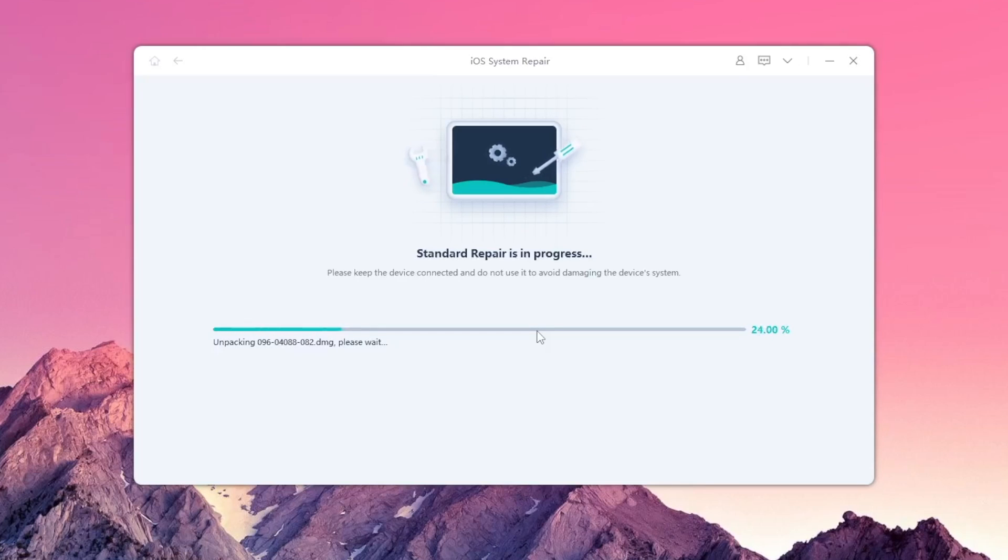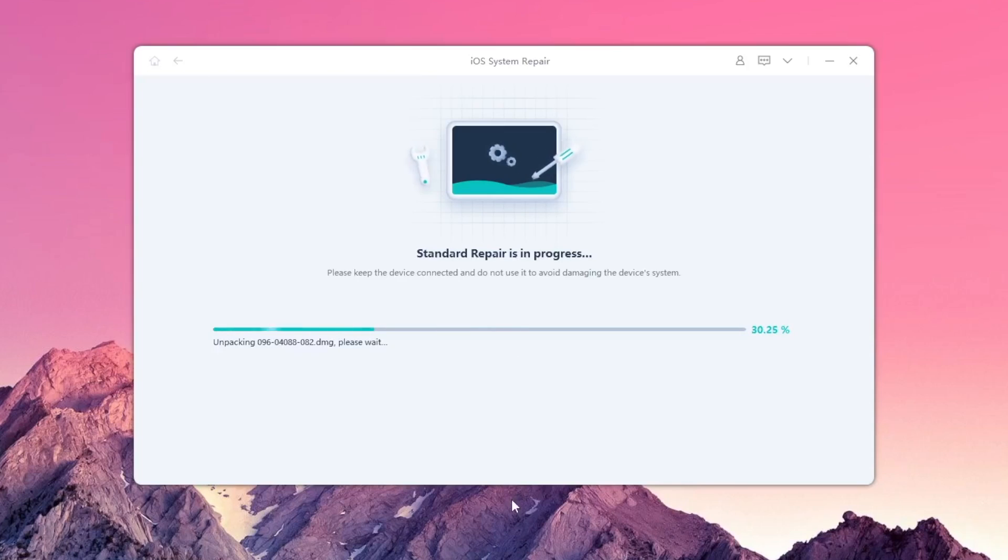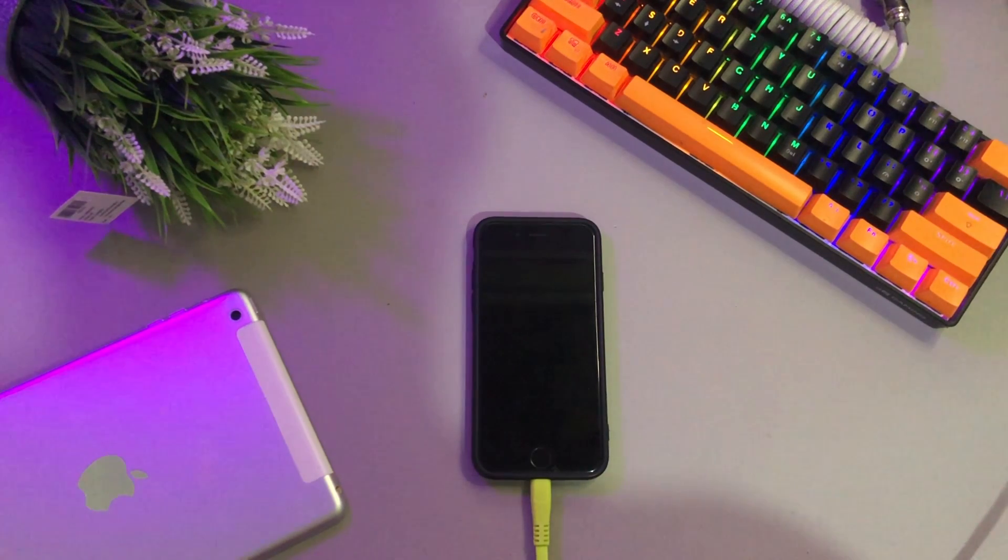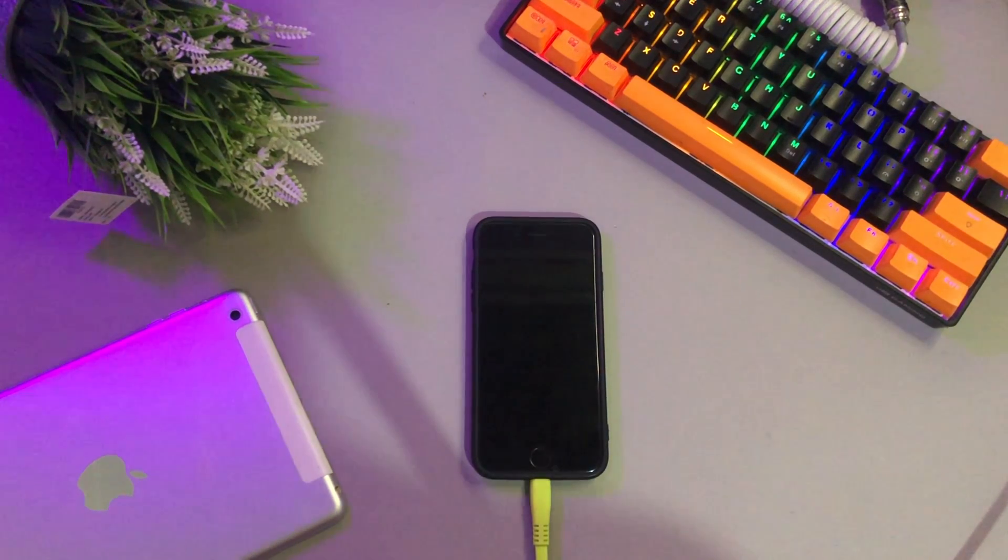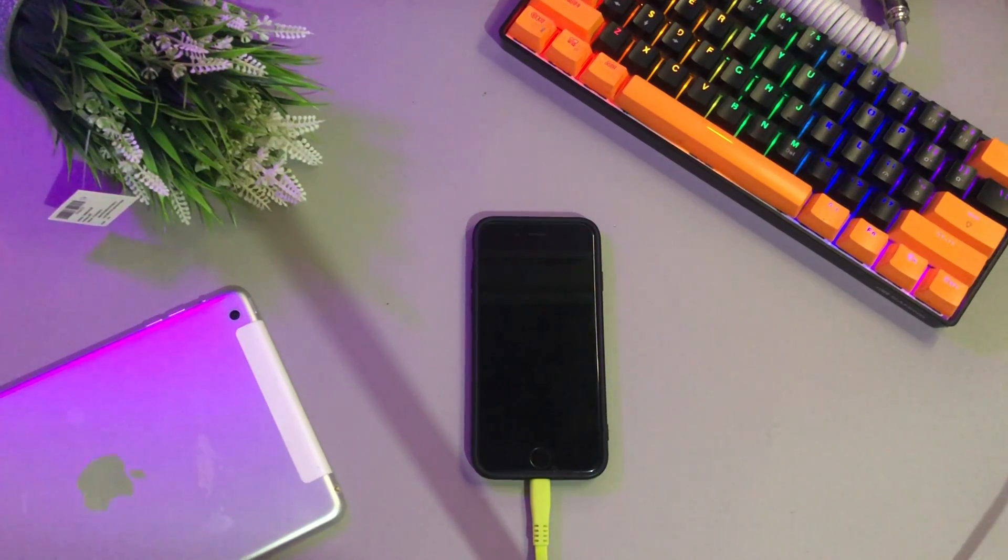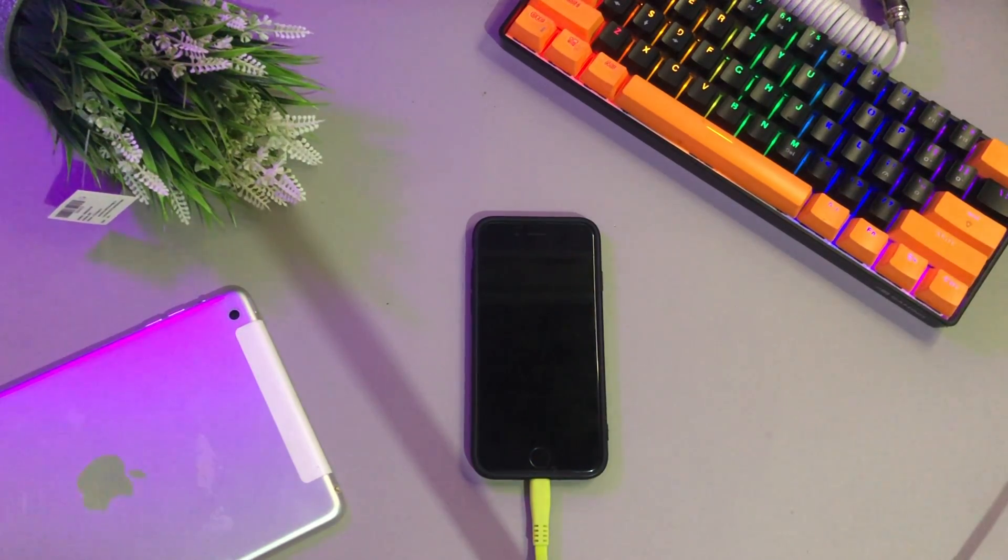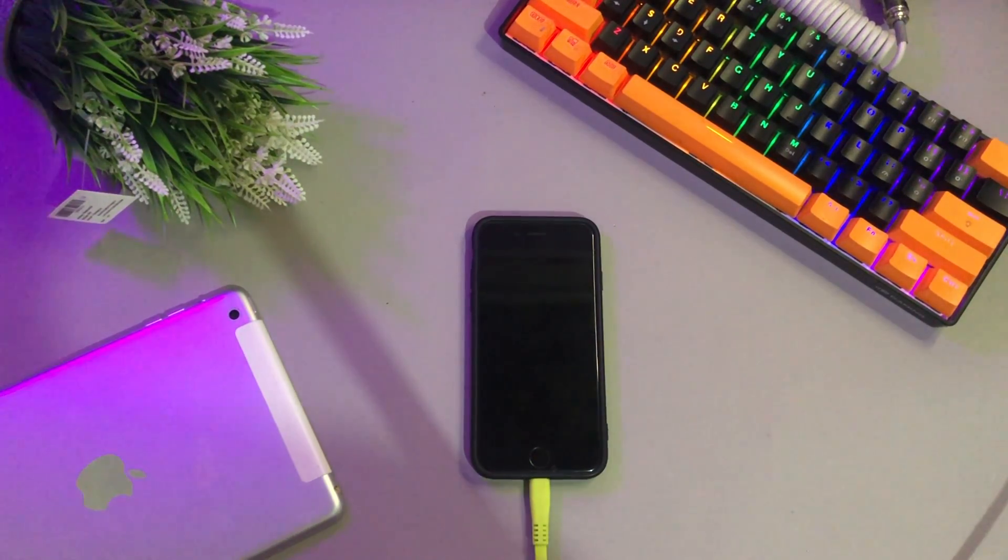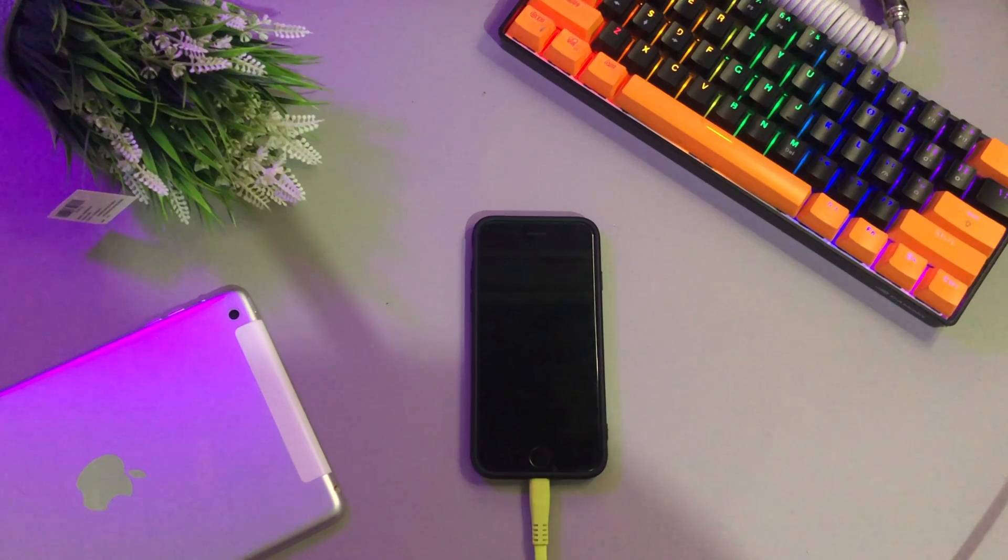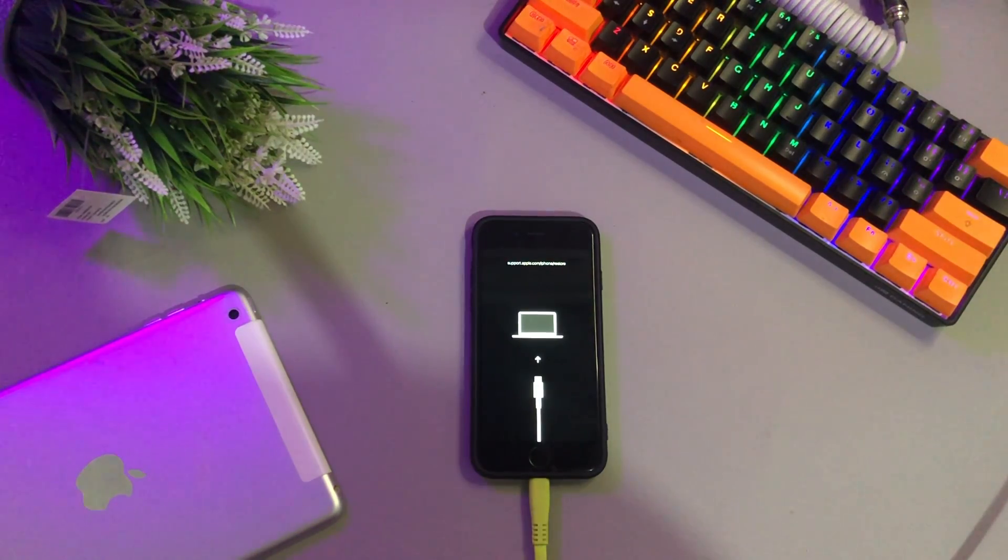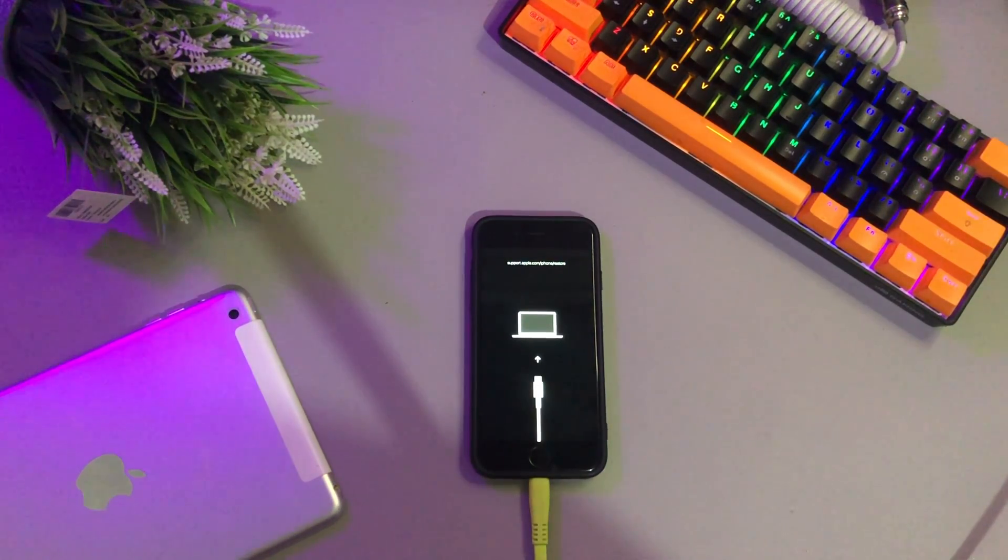Please wait until the process completes. Your iPhone is automatically restarted, fixed, and back to normal.